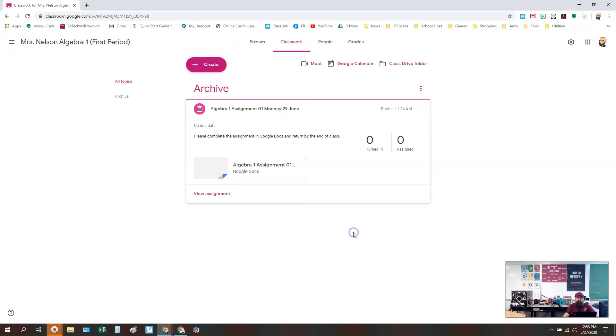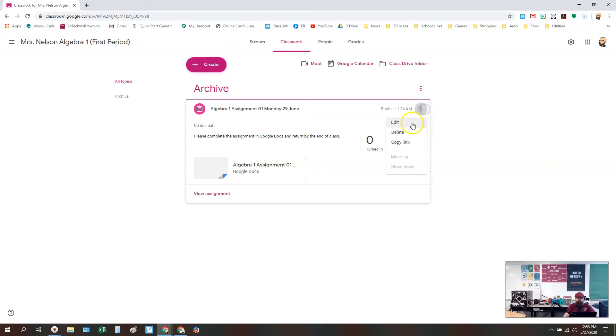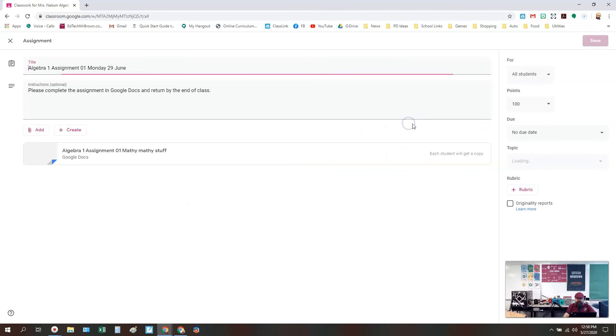And students will know that it's not something they necessarily have to worry about. Of course, another option you could do would be to actually delete the assignment itself. You could click on the three dots next to the assignment and delete it. Also, you can go to Edit and change the topic to Archive on any of your assignments that way as well.